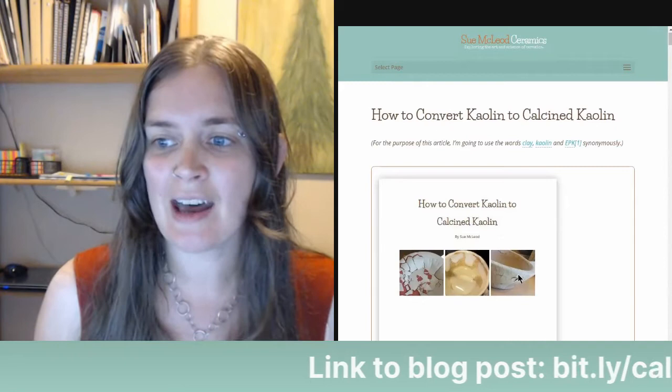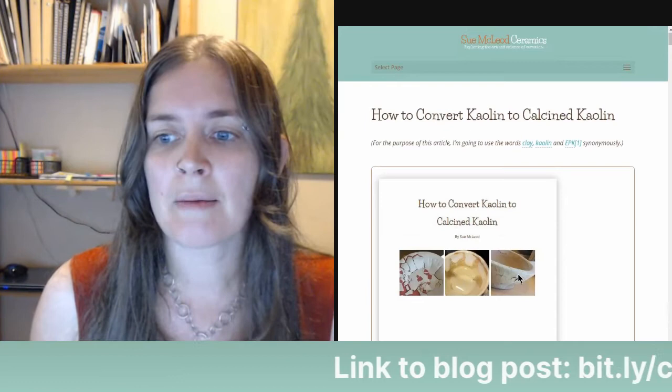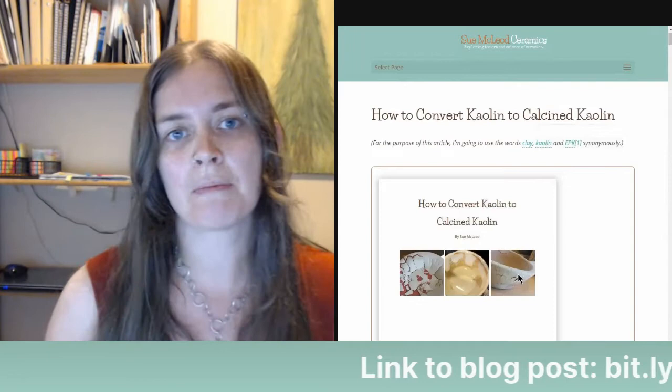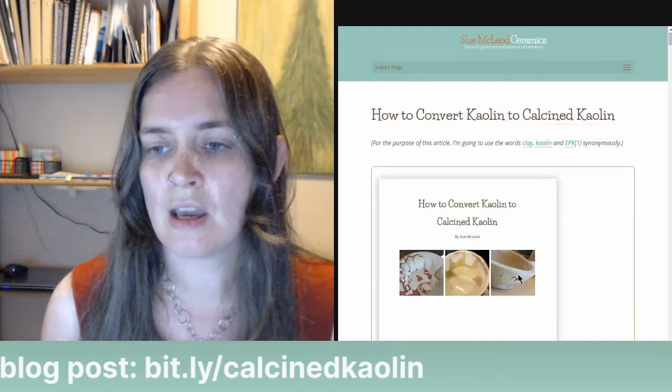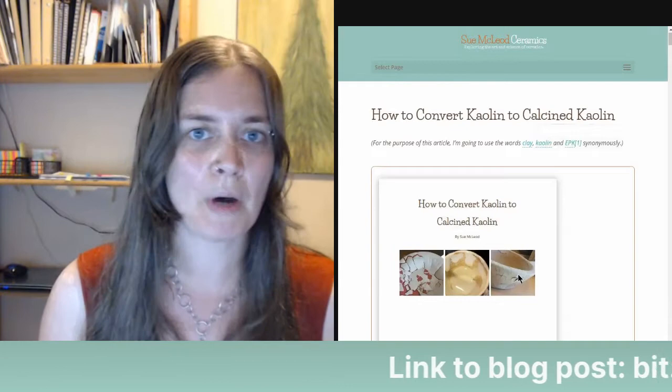Let's get started: "How to Convert Kaolin to Calcine Kaolin." For the purpose of this article, I'm going to use the words clay, kaolin, and EPK synonymously. Kaolin is clay. EPK is a brand of kaolin — EPK stands for Edgar Plastic Kaolin, which is just the company name that mines and distributes the kaolin. Kaolin is a type of clay; other types of clay are ball clay, fire clay, and bentonite.